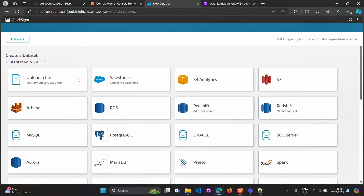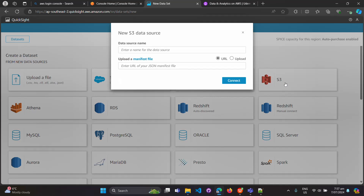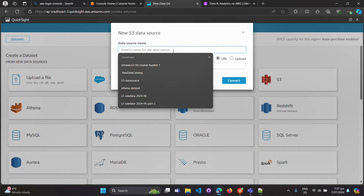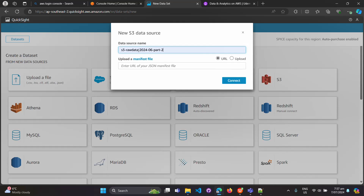To create a new dataset, click on 'New Dataset.' You'll see all the different kinds of data sources QuickSight can connect to. Today we want to see how to build a dashboard using an S3 dataset, so click on the S3 data source. Give it a name — for example, 's3-raw-data-24-07' using today's date.